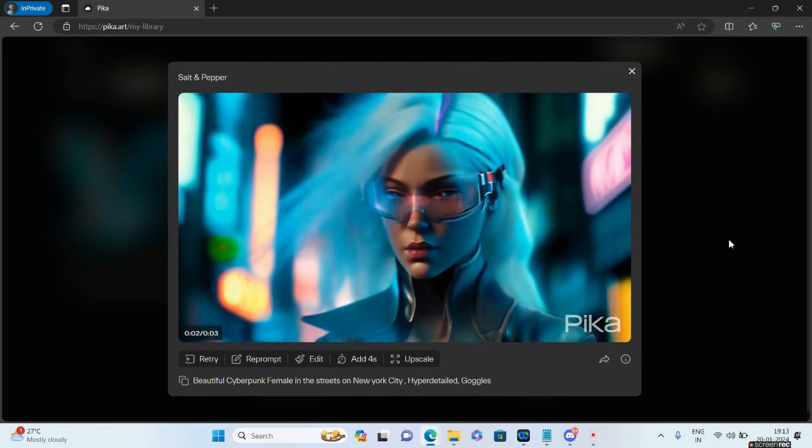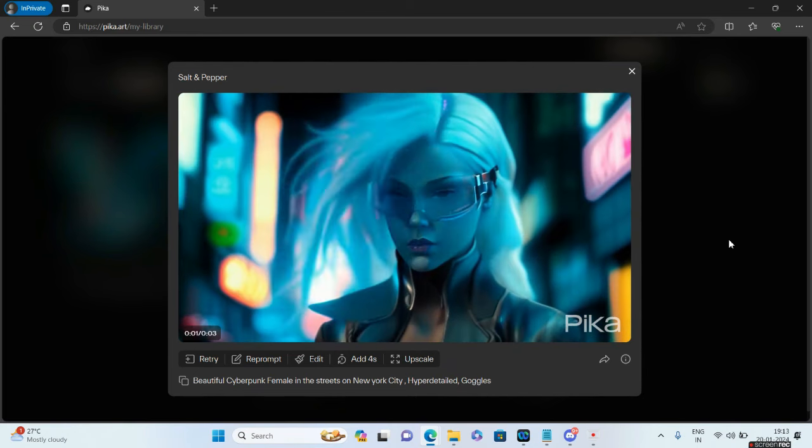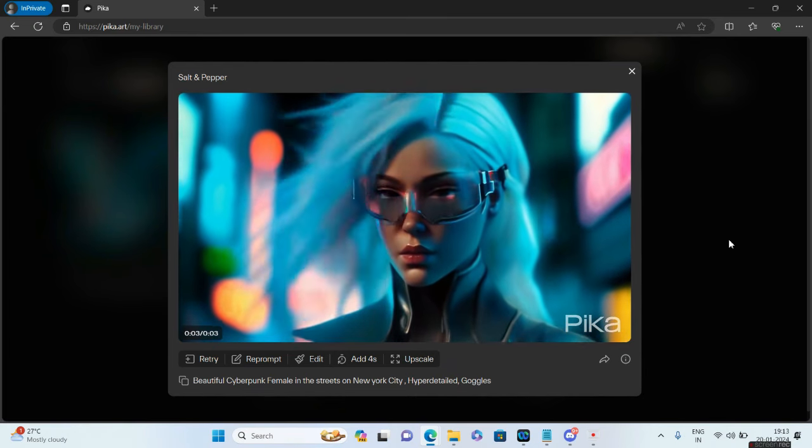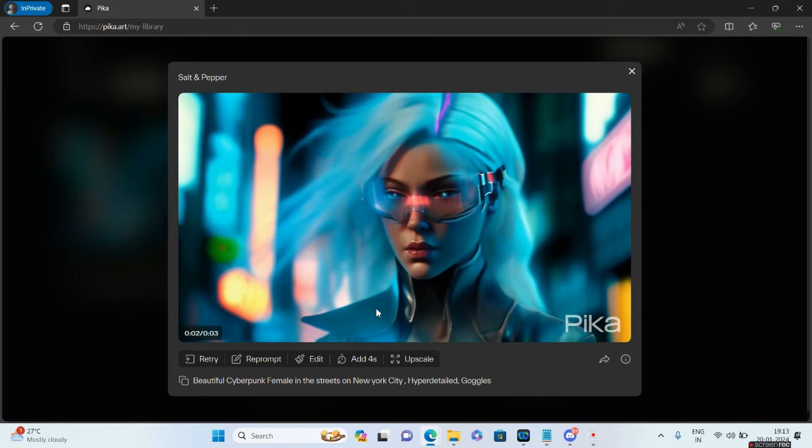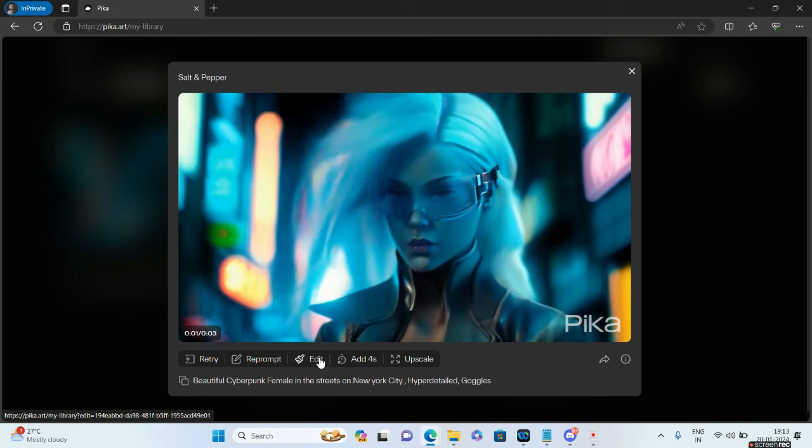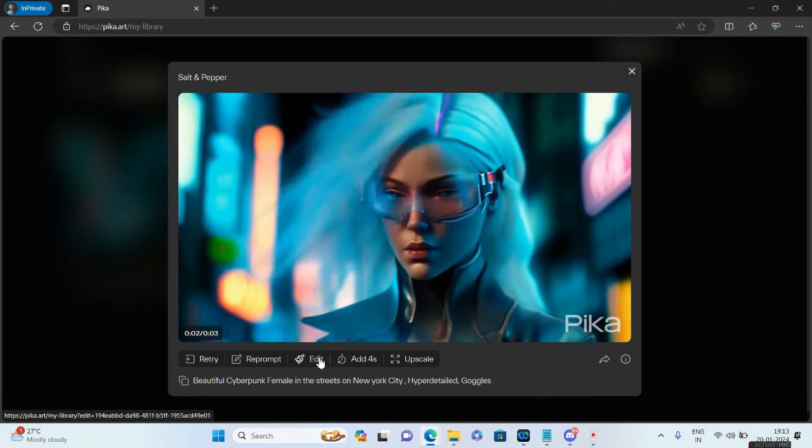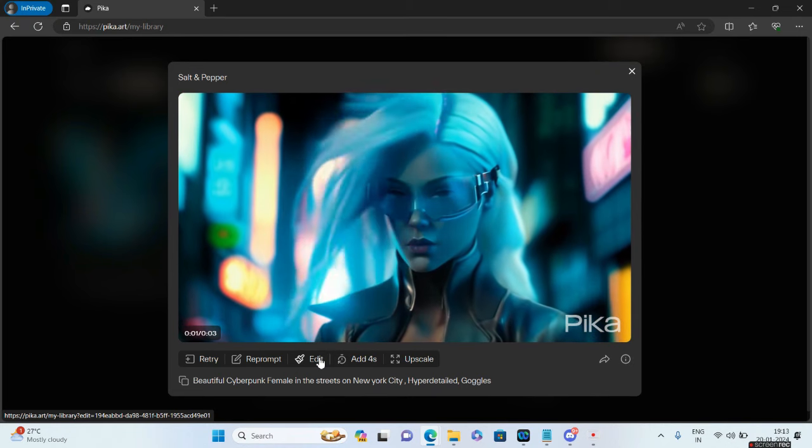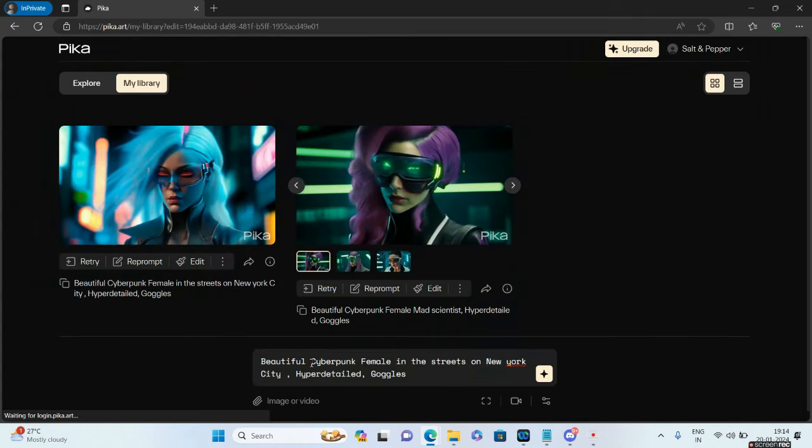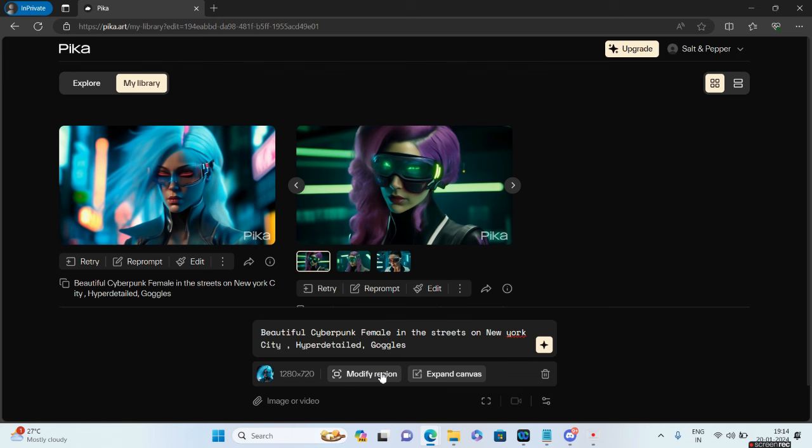Moving on we have Edit. This is a bit tricky because in Edit you might not find exactly what you're wishing for, so you have to do a lot of experiments. If I click on Edit, I'll get two options: Modify Region and Expand the Canvas.